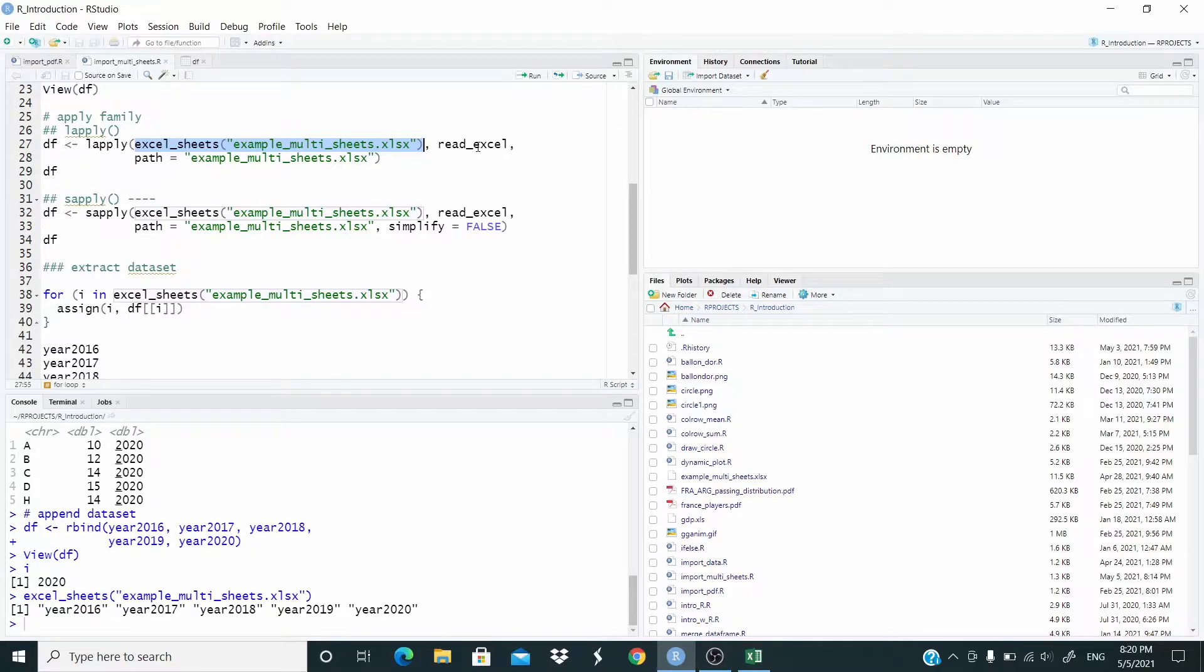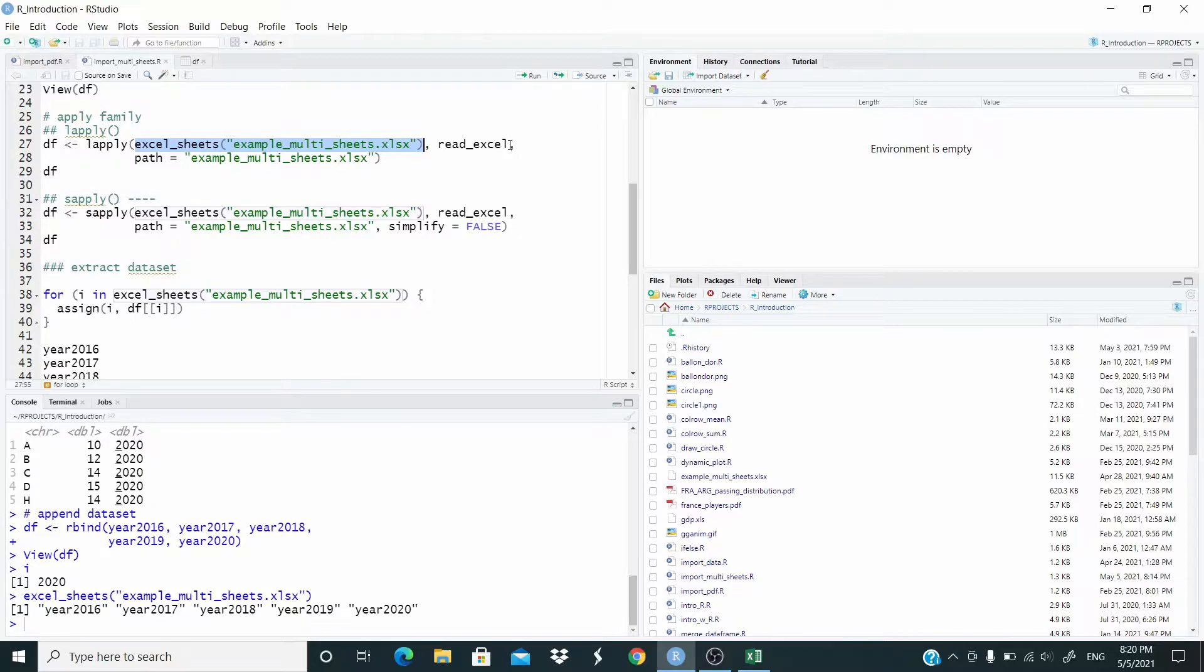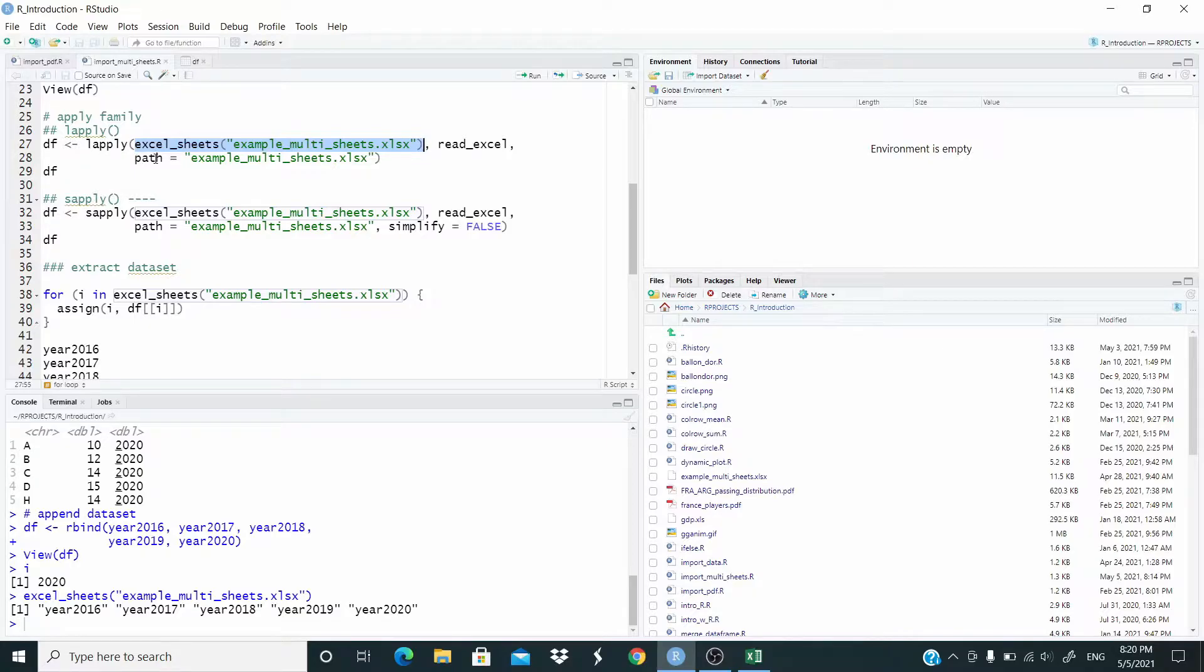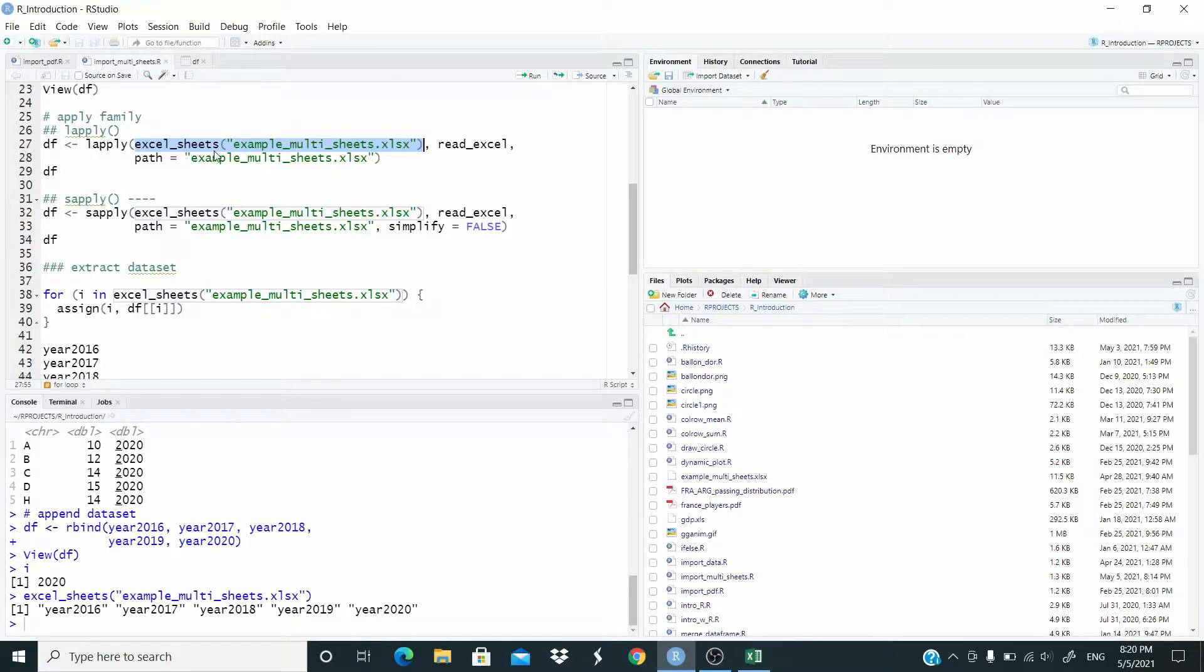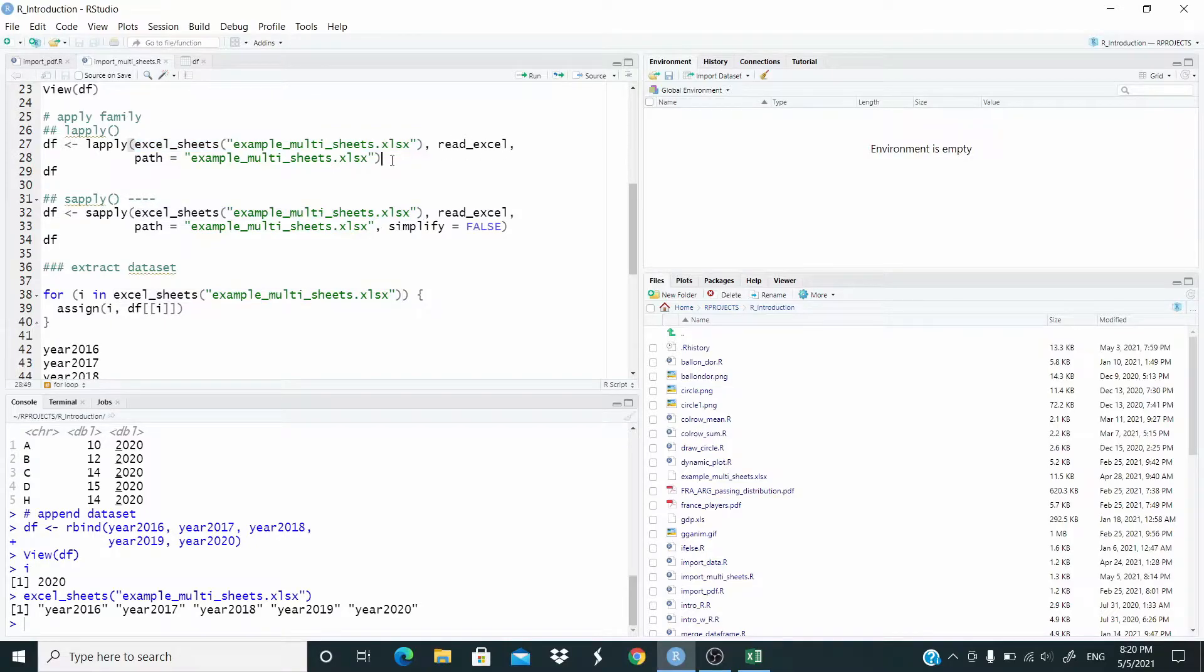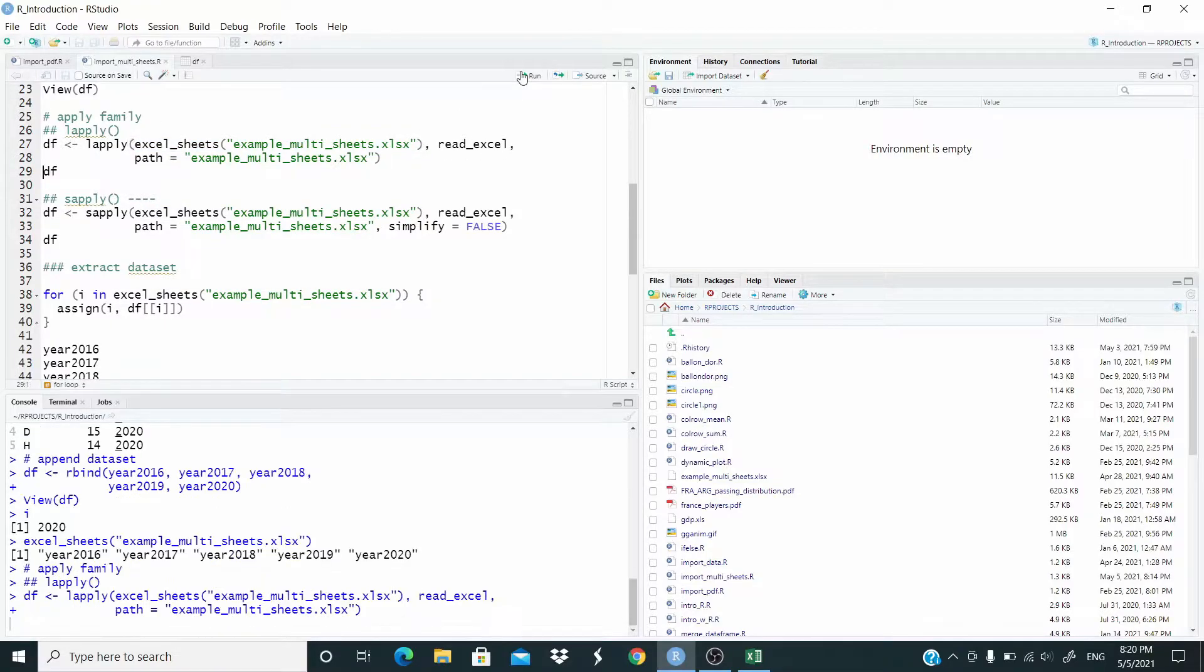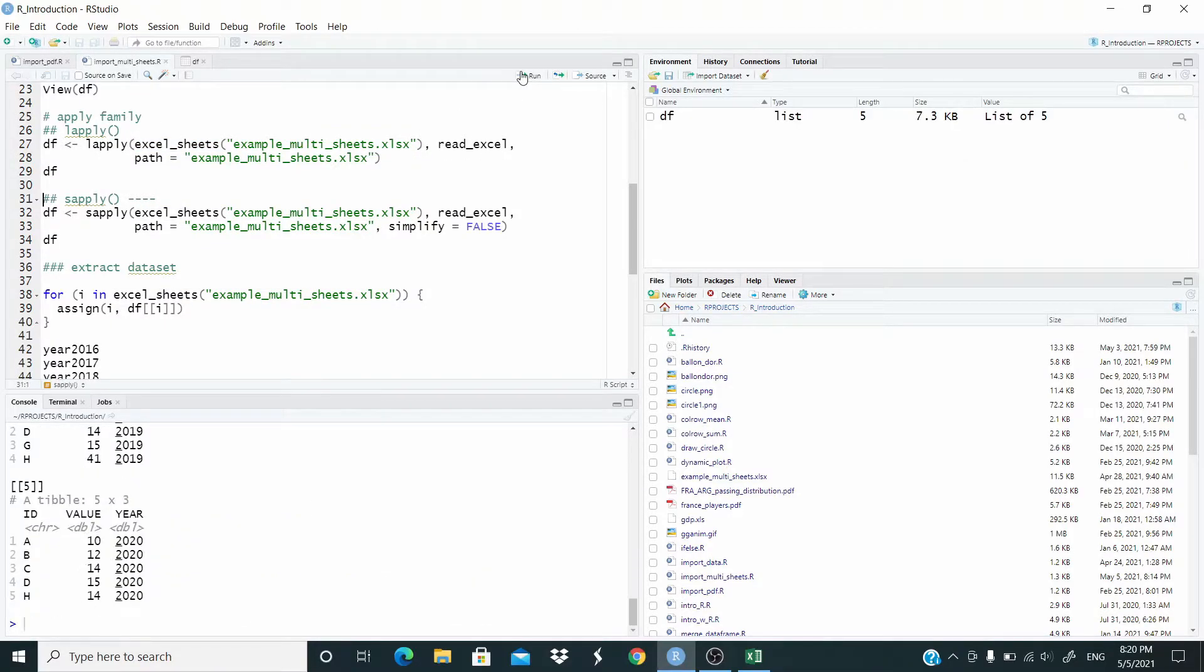Read underscore excel is the function that we want to use. Note that we don't need to write the parentheses. Then path is one of the arguments of the read underscore excel, so basically we are passing this argument to this function. So let's run and that's it.